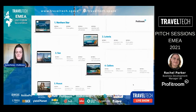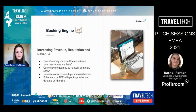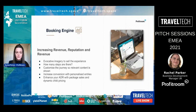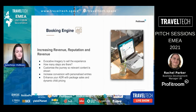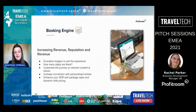Moving into the booking engine itself — this is our core product at Profit Room. A lot of our investment and development goes here; over a third of the team are web developers constantly bringing out new features. We primarily work with a lot of independent luxury hotels and resorts, but also unique accommodation providers like cabins, lodges, and eco pods. Our tech can be personalized — for example, instead of 'room' it can say 'cabin,' 'villa,' or 'suite.'